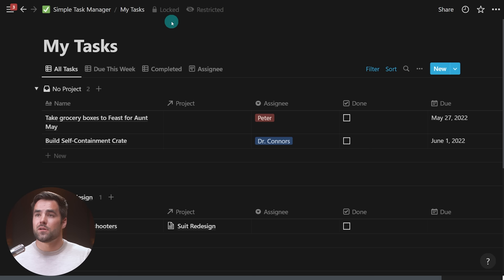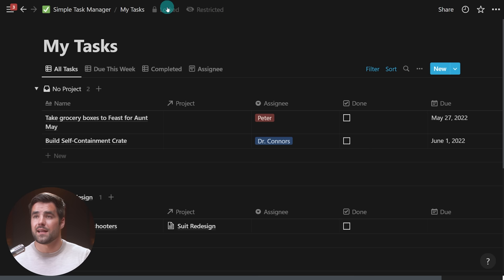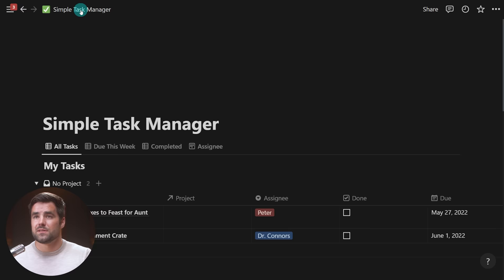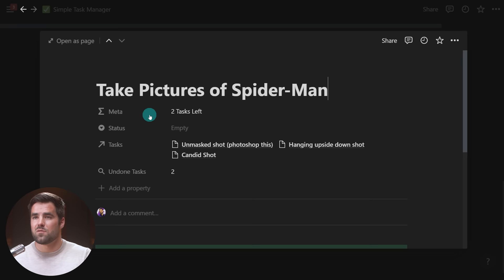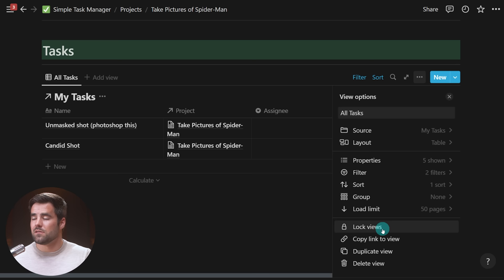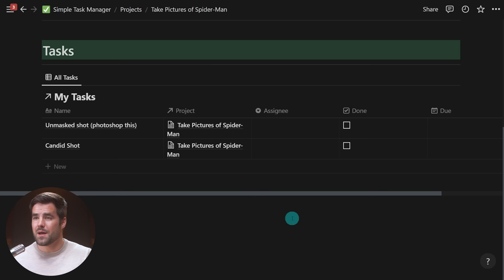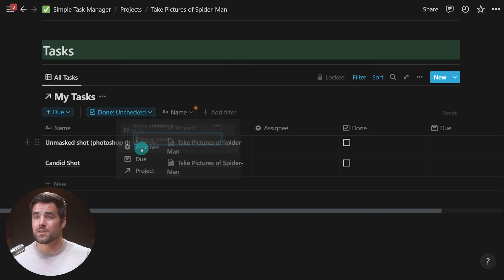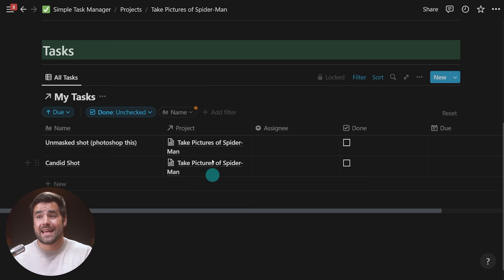You can also lock individual database views from linked databases. From a linked database, if you click the three-dot menu, you'll see an option to lock views. If I lock these views, you'll notice I cannot permanently change things like filter or sort criteria. I can add a temporary filter, but I don't have the 'Save for Everyone' button — so I'm basically adding a temporary filter for this device only. I cannot change the filter criteria for this view at all unless I unlock it. So you have flexibility when it comes to locking your database views and databases themselves.